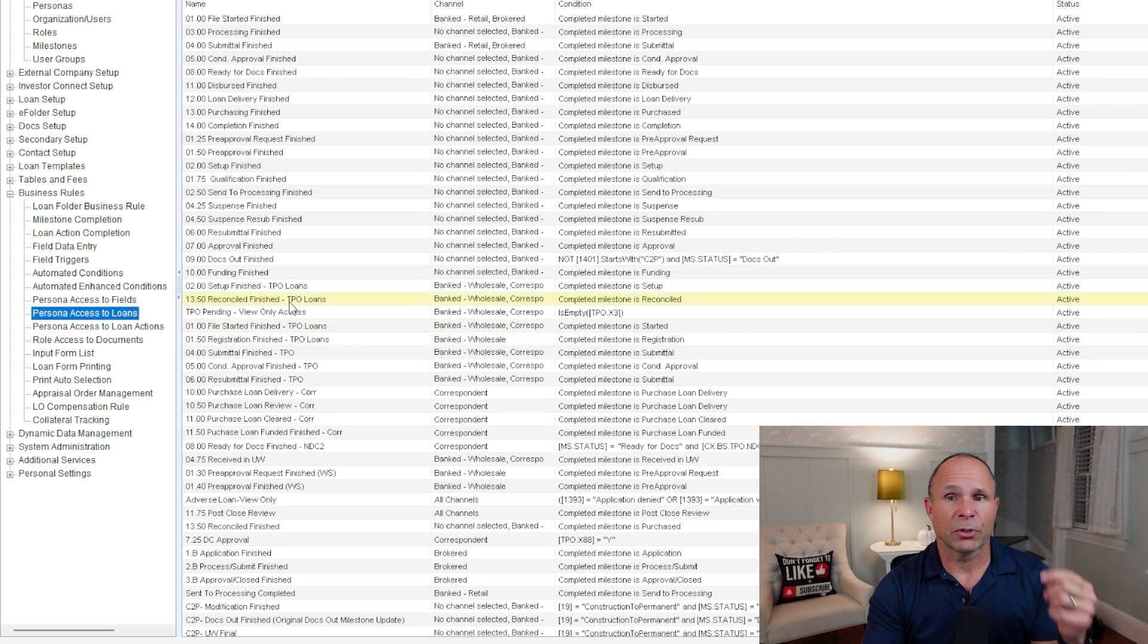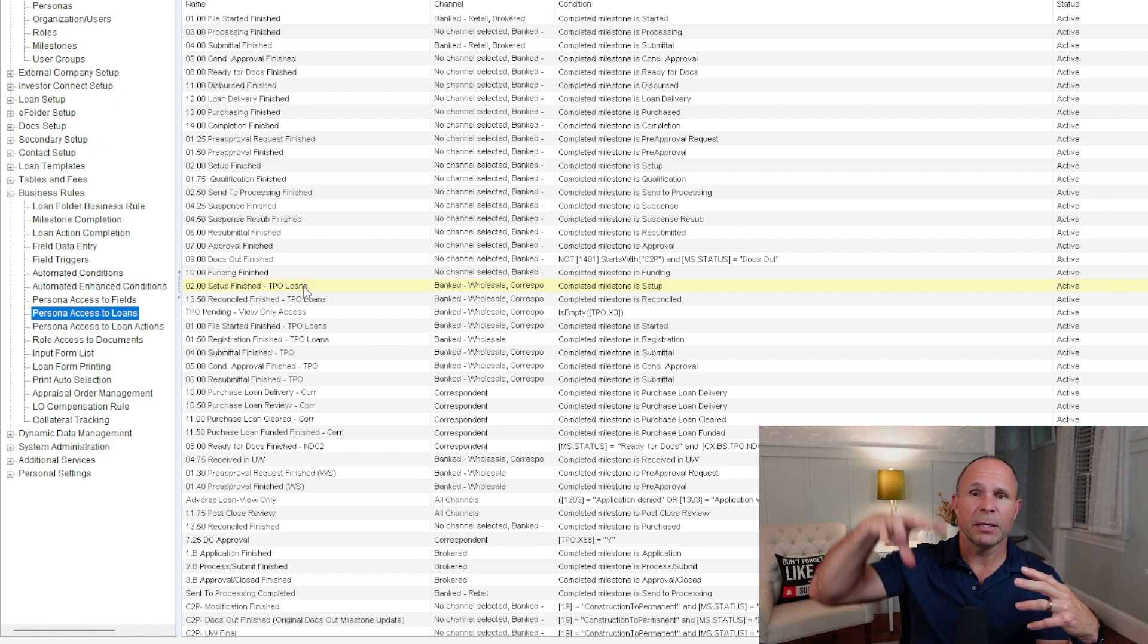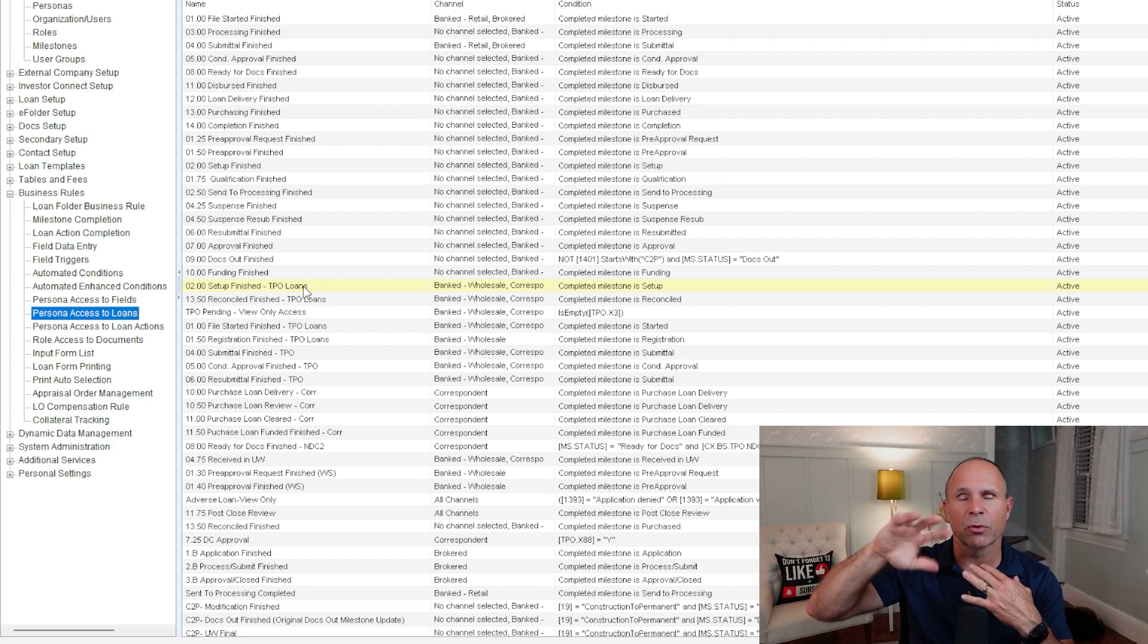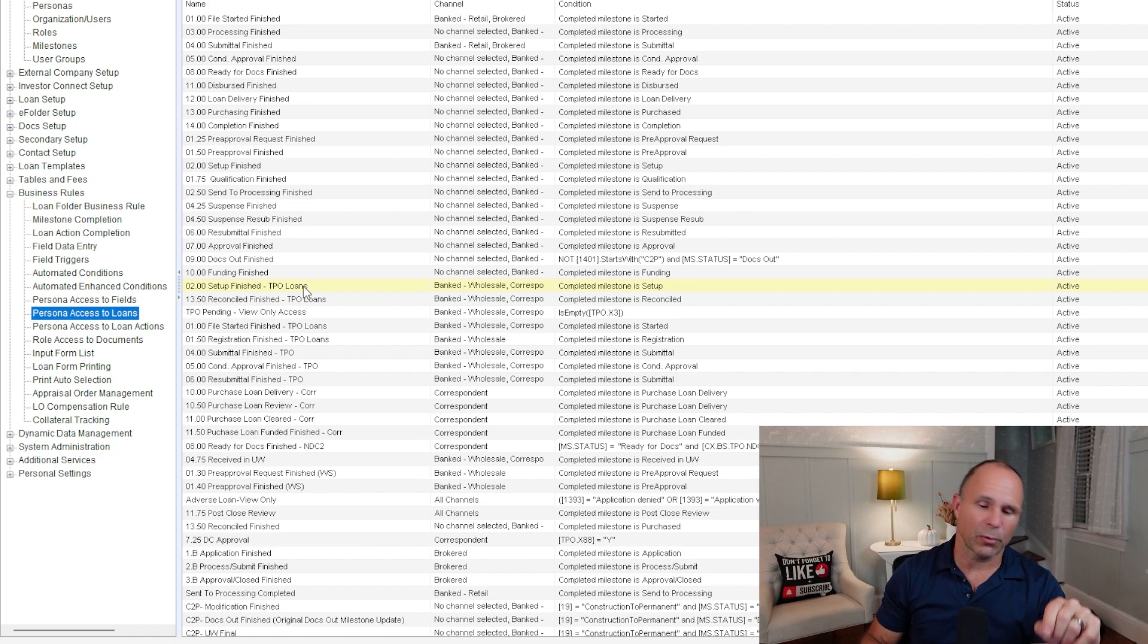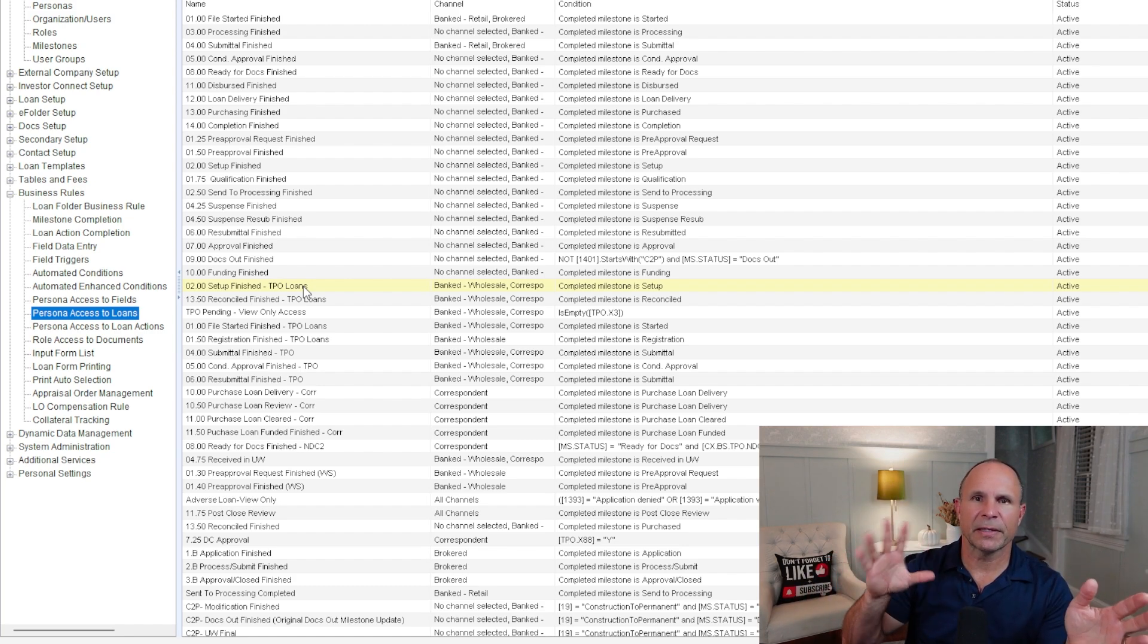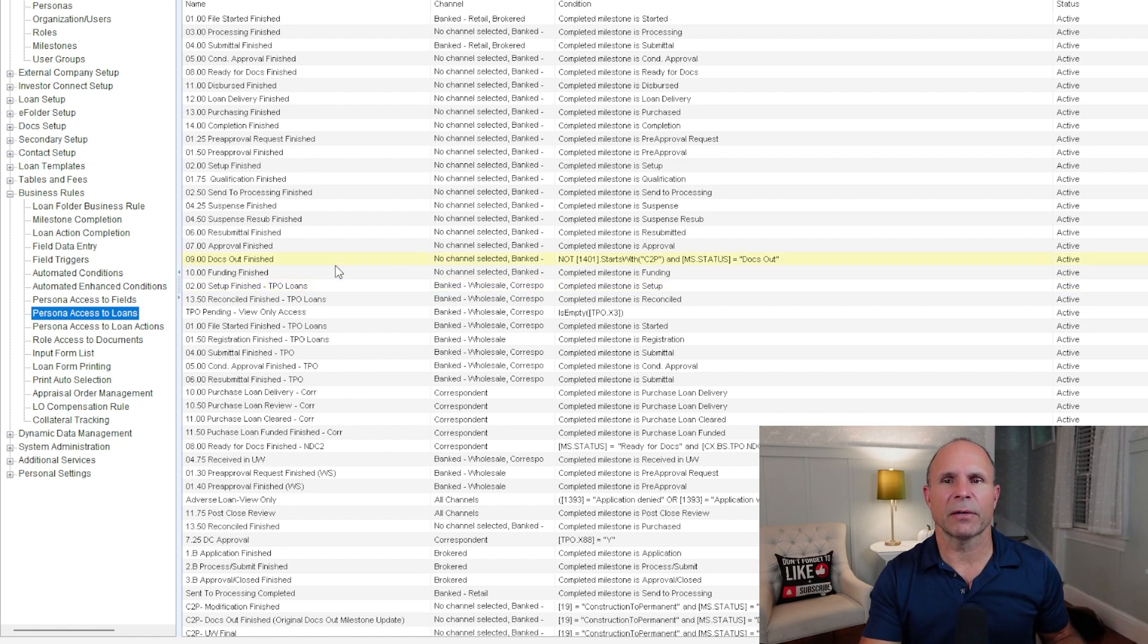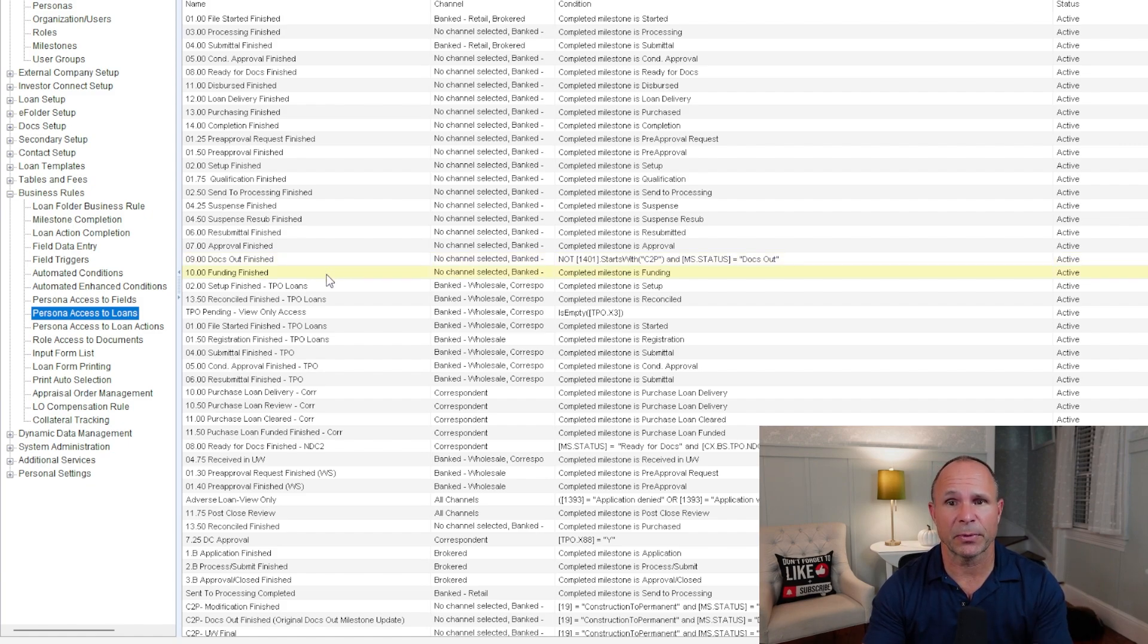Now, the persona access to loans business rule is more macro-based. In other words, it's bigger picture stuff. Should the persona have edit rights or view only rights or some middle ground of partial edit rights to a loan file? That's what this is. So some good examples of this are when the loan is submitted to underwriting, somebody's ability to interact or edit the loan is changed. Same thing if the loan's closed or the loan's been disclosed for loan officers. These are all kinds of typical examples of using persona access to loans business rules to really control how the workflow is managed inside of Encompass.